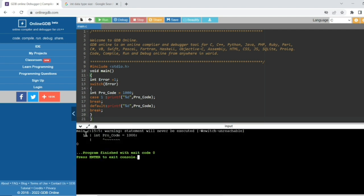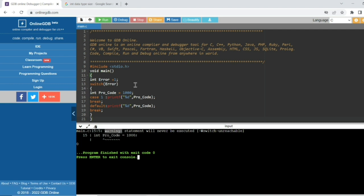Let's see what is the output of this code. You can see this is not an error — the output is zero with a warning. The variable 'err' is assigned the value 1. In the switch case, 'err' is 1, so it will go directly to case 1.